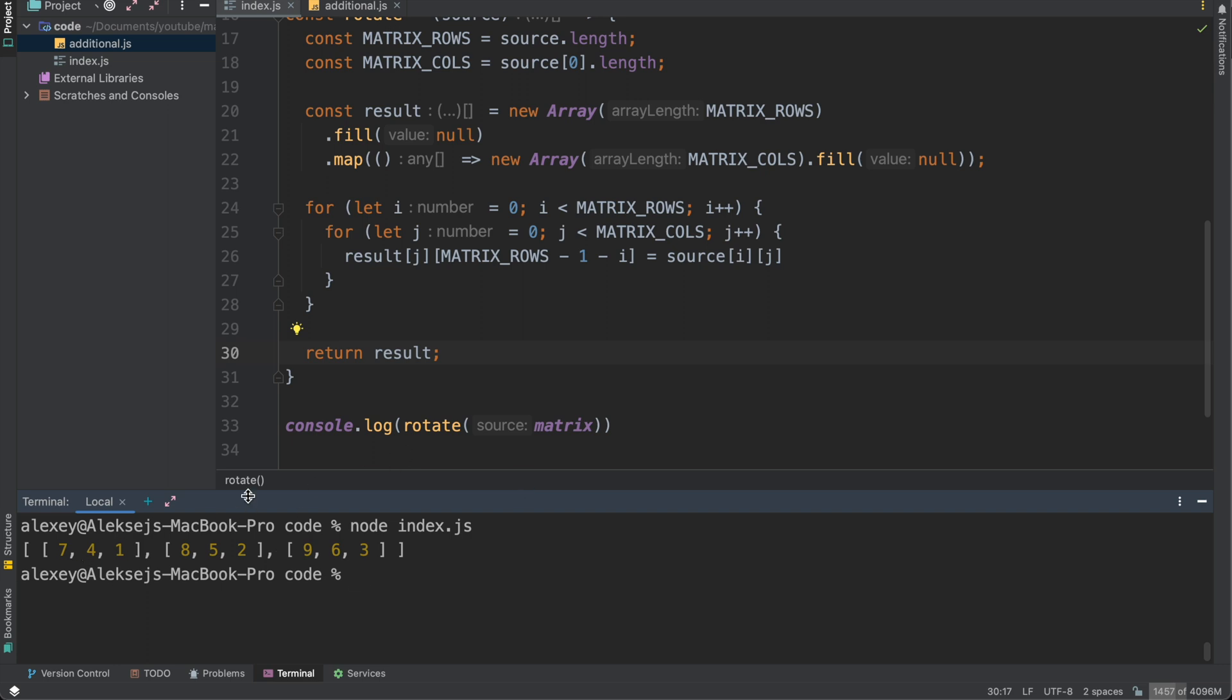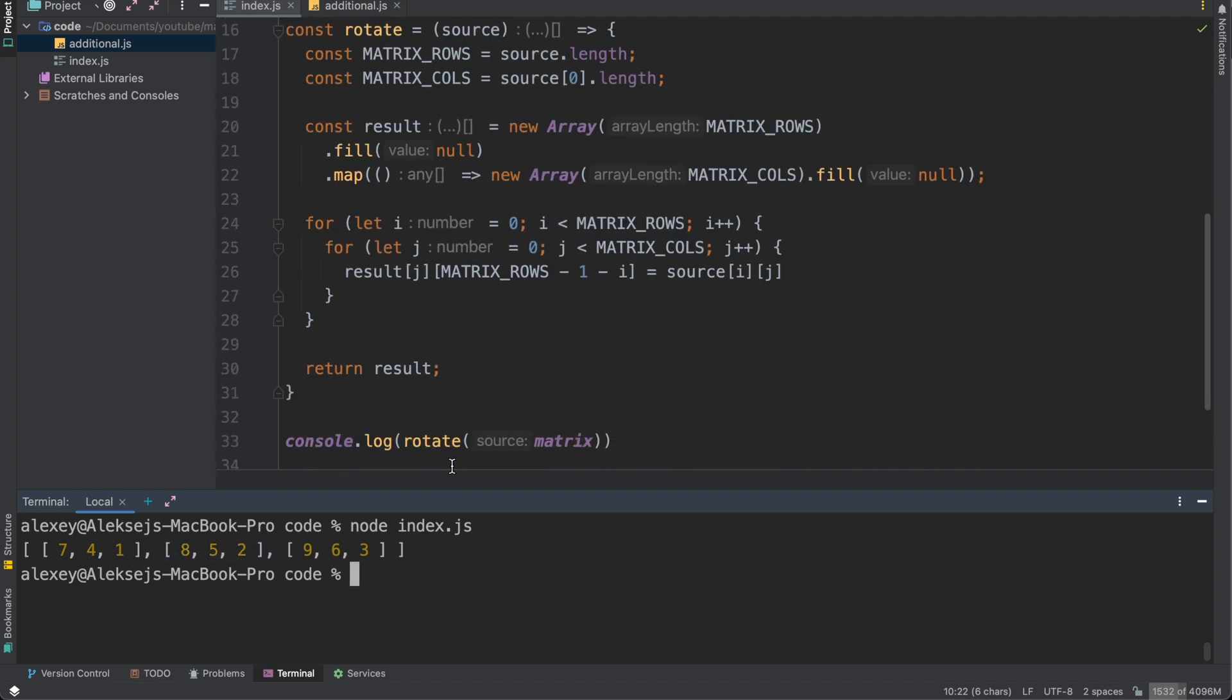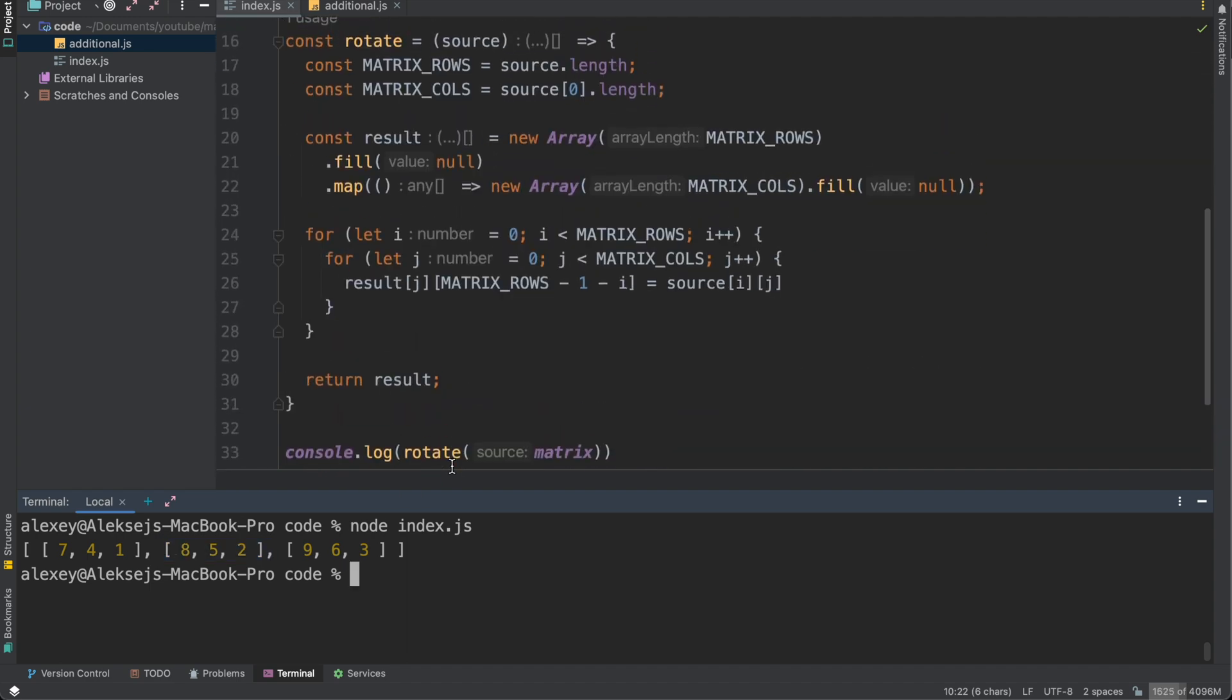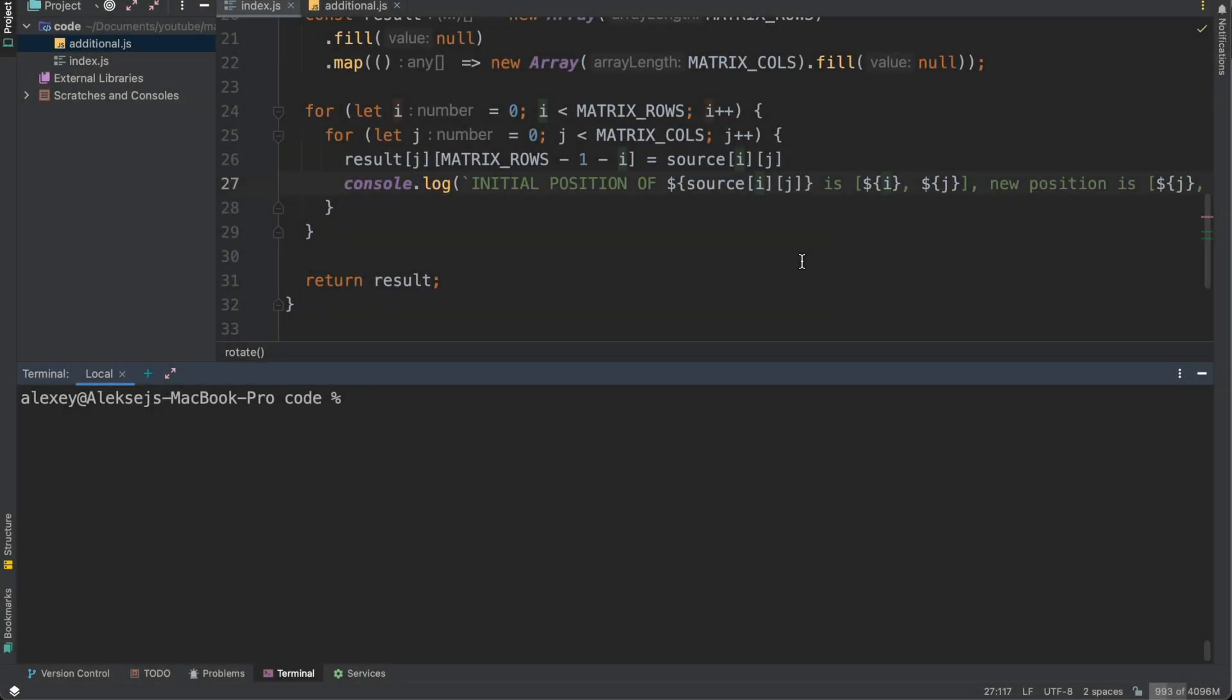And as we can see now we have our rotated matrix. All is okay. So [0,7,4], [1,8,5] and [2,9,6]. Let me explain more deeply.